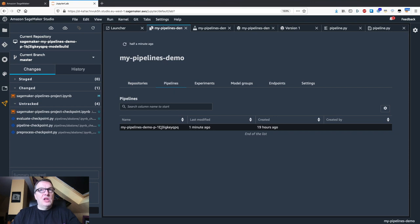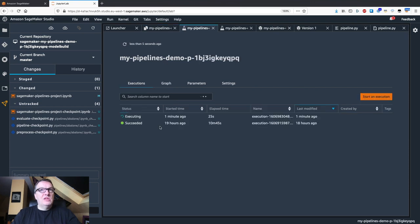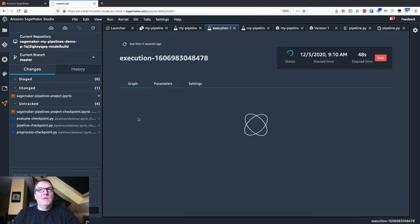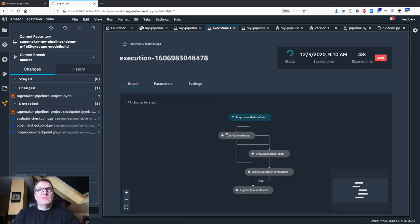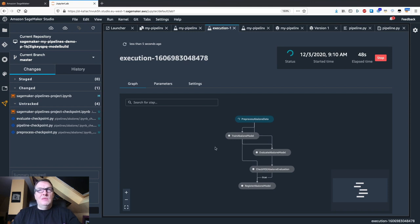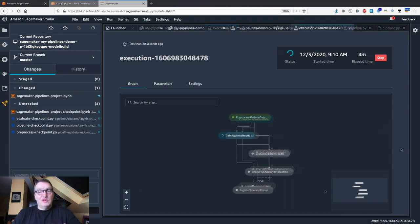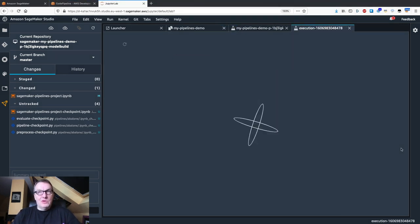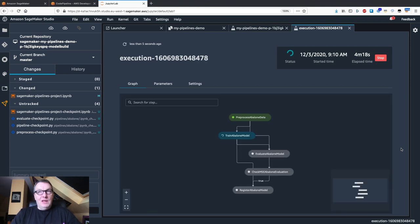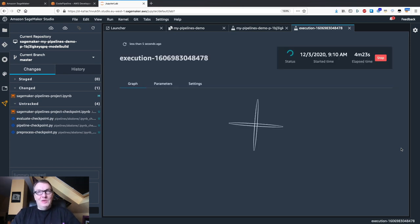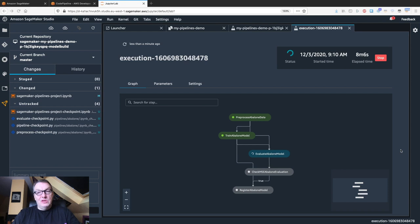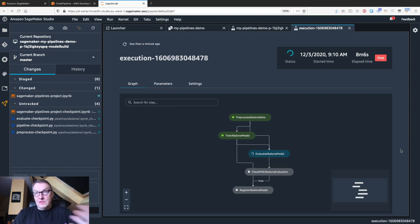If we check the status of our pipeline, we see there is a new execution here. We see the different steps being executed. After a few minutes, preprocessing is complete, and we are now training the model. Let's wait for a few more minutes, and then it's going to move on to evaluation. After a few more minutes, training is complete, and we are now moving to evaluation, and depending on the mean square error for this, we are going to register the model or not.